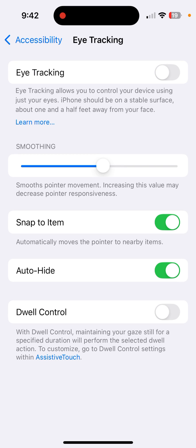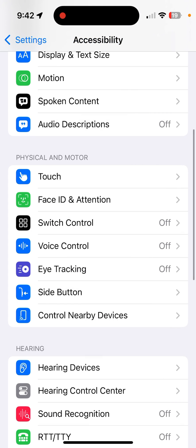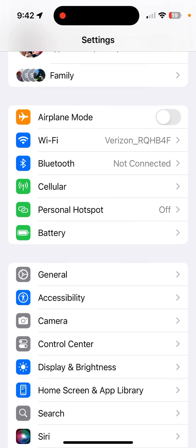Hi everyone, this is Brad. Today we're taking a look at eye tracking in iOS 18 on your iPhone. In order to get to it though, you're going to need to go ahead and make sure you go into...